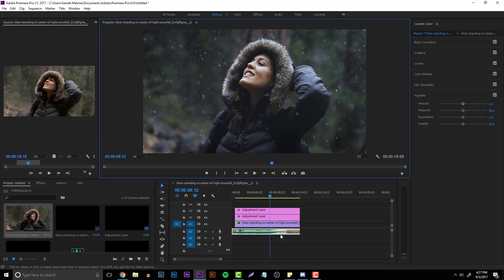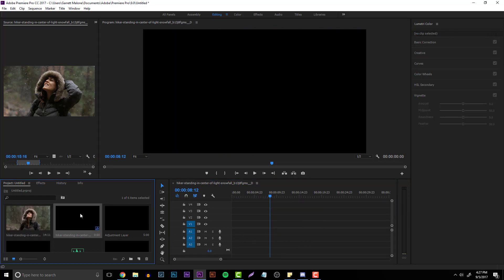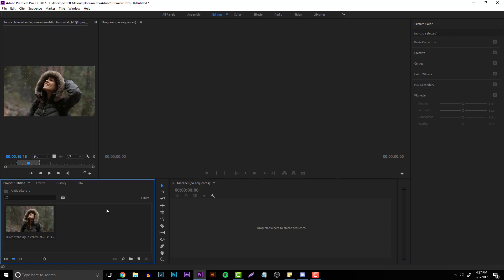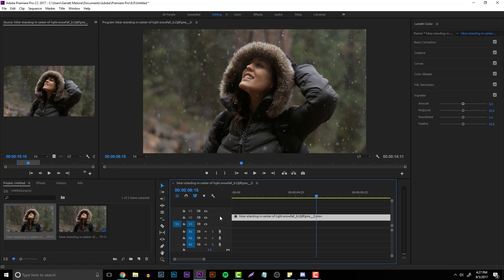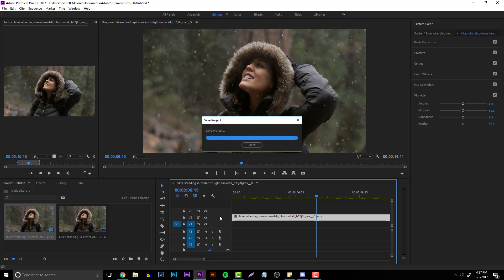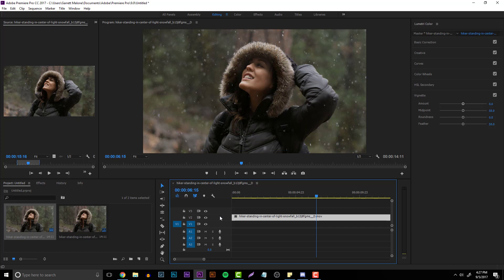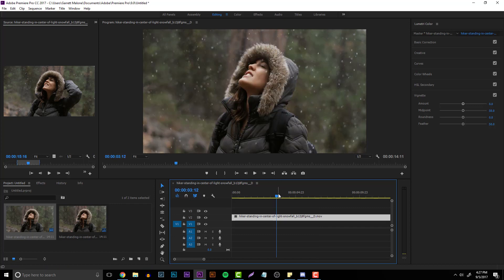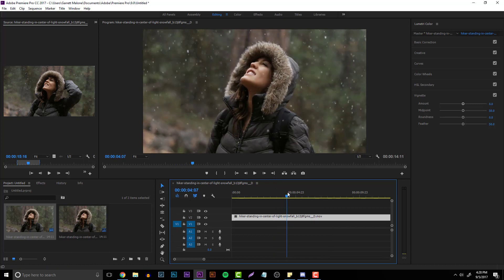Going right into this, I'm starting with a clean slate — deleting everything so we can start from the basics. Create a new document and import your clip. I have a clip of a woman standing with snow falling onto her. Drag it into your timeline and go to any point within the timeline that you want to use. This clip doesn't appear to have any color corrections on it.